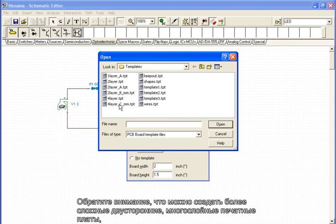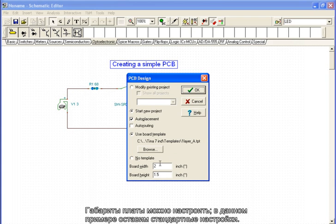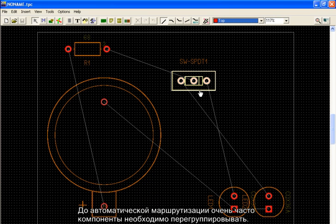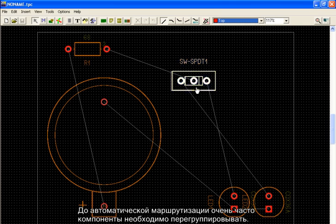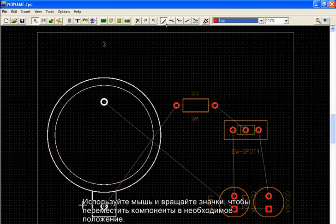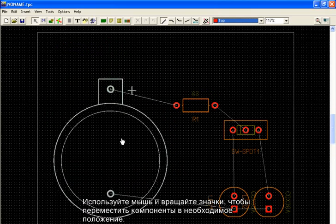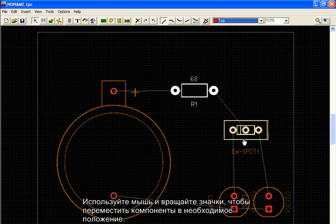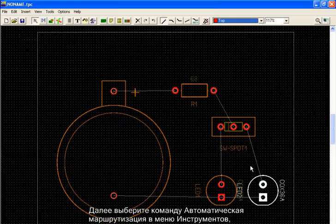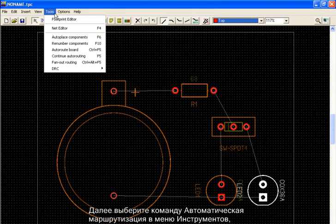Note that it is possible to create more complicated, two-sided, multi-layer PCBs using the appropriate templates. The board dimensions may be customized. In this example, we will use the default settings. Click OK and the components are placed automatically. Before auto-routing, the components most often need to be rearranged. Use the mouse and the rotate icons to move the components to their desired positions. Next, select the auto-routing command from the Tools menu, or press Ctrl-F5, and the components are routed.